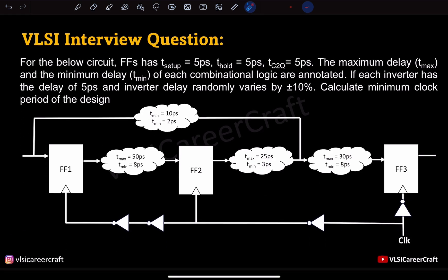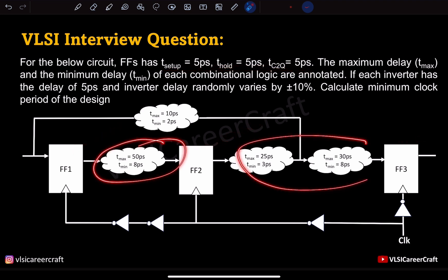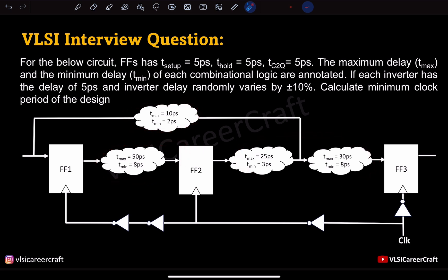The given circuit has three flip-flops. The setup, hold, and clock-to-Q delays of these flip-flops are already given, and we have combinational logic in between whose maximum and minimum delays are given. We have inverters in the clock path, where each inverter has a delay of 5 picoseconds, and the inverter delay randomly varies by plus or minus 10%. This plus or minus random variation is nothing but clock jitter.